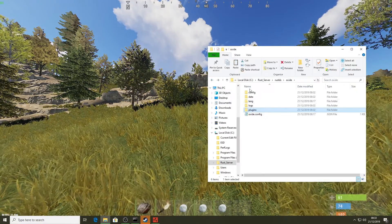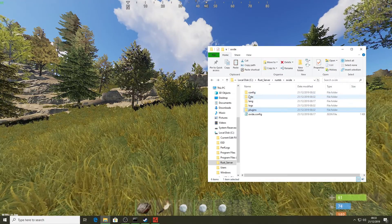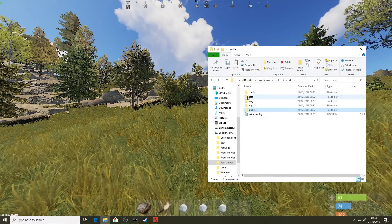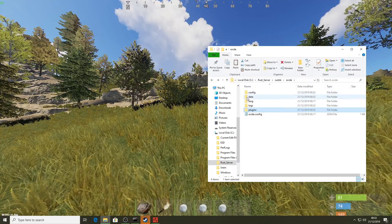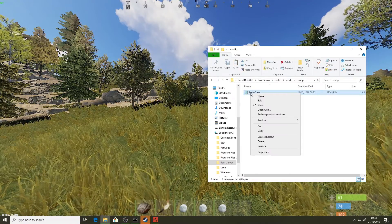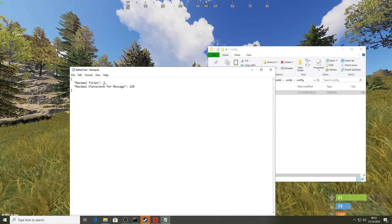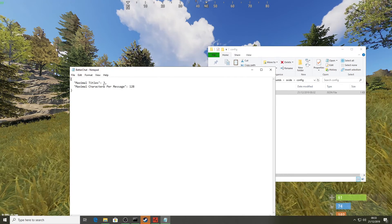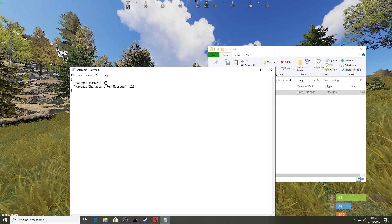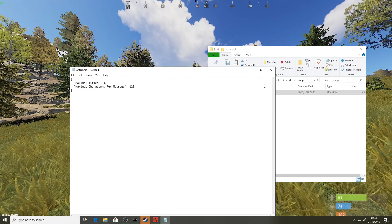Going back to the oxide folder, there's a config folder and a data folder. Whenever you install a plugin, there are things you can edit within these two folders. In the config folder there's a BetterChat file — right-clicking to edit it shows settings like 'maximum number of titles' (that bracket 'Player' tag counted as one title, and you can have up to three or however many you want) and 'maximum characters per message'. There's not a huge amount to edit here.